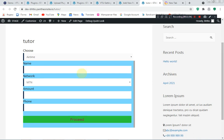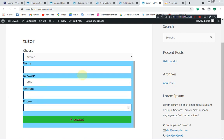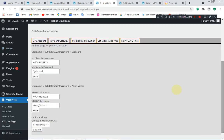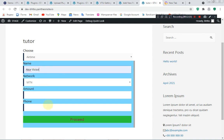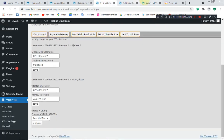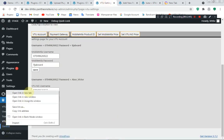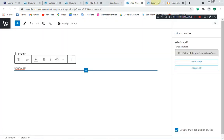You can see the live page — I have the Name field, the Network selection, the Amount, and the Phone Number. It's already set up. If the credentials on your VTU account are correct, it will work perfectly. When a user clicks Proceed, it takes them to the payment gateway where they pay and then get their data. It's that easy. You can also customize this front-end form.